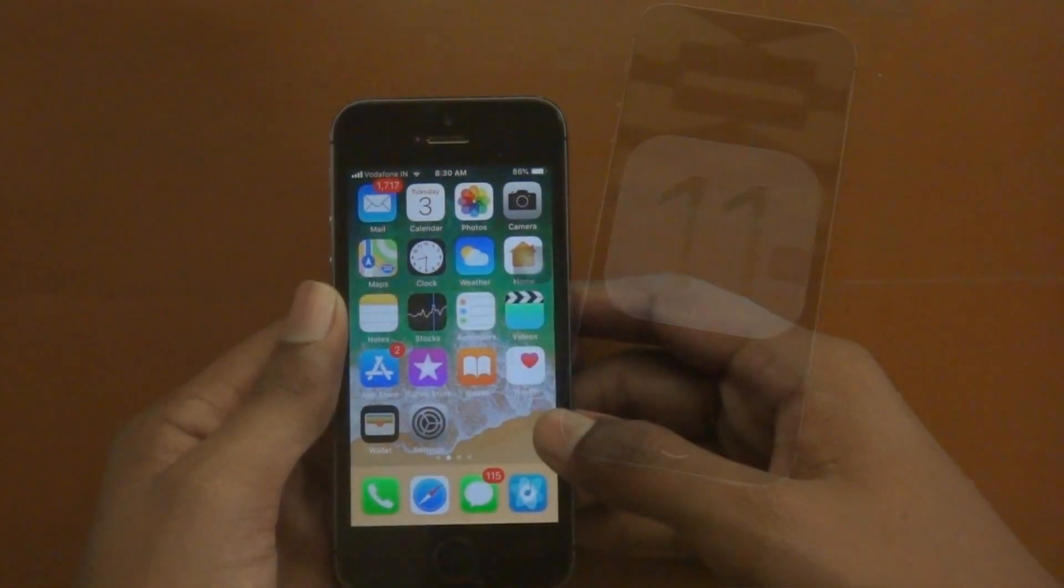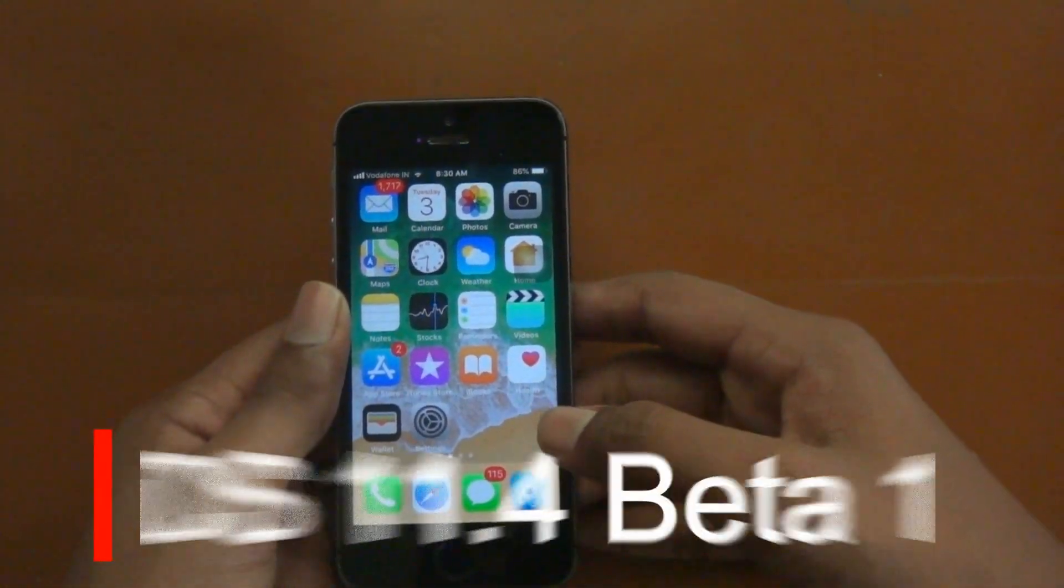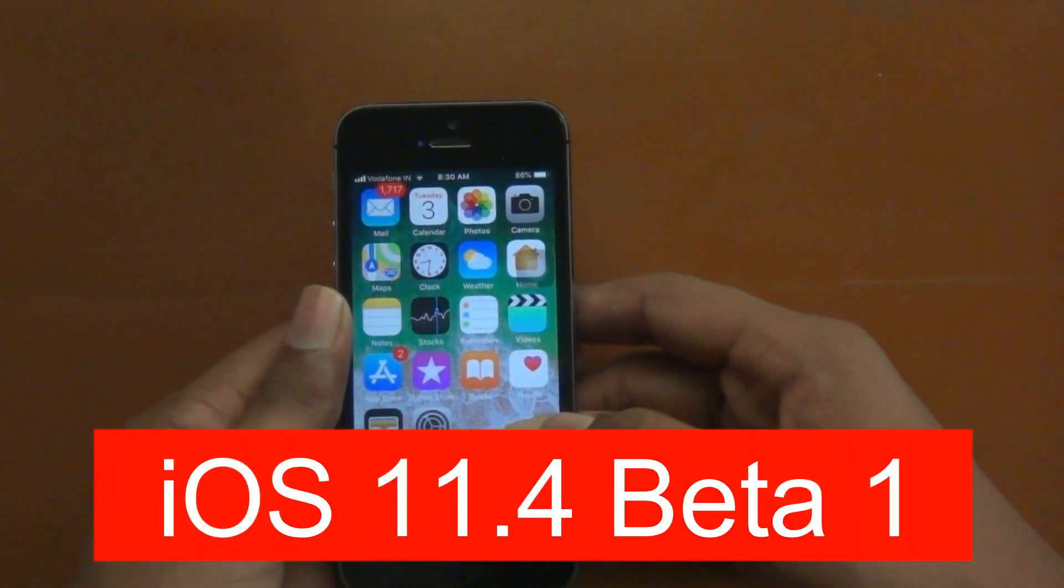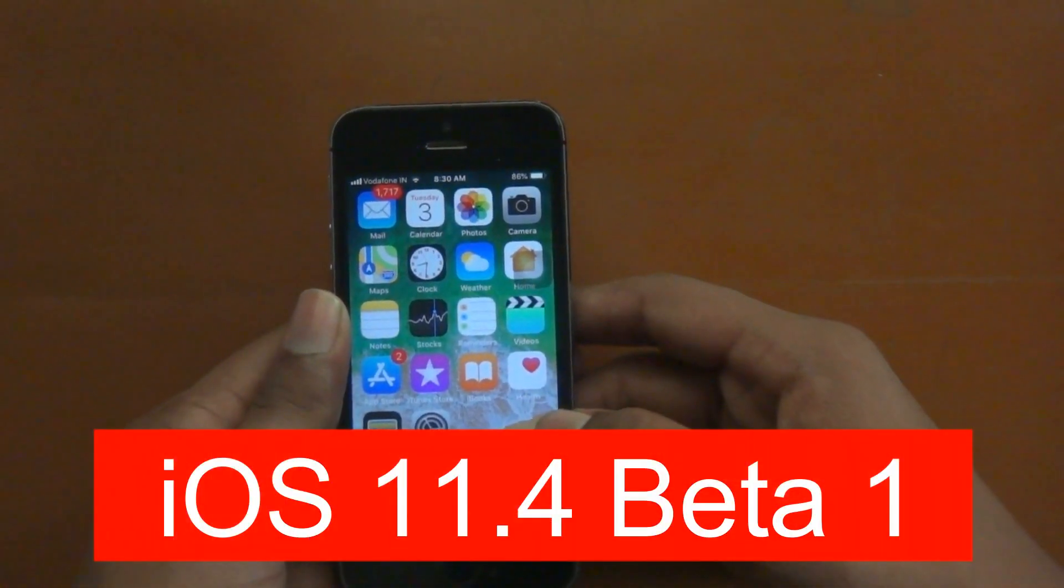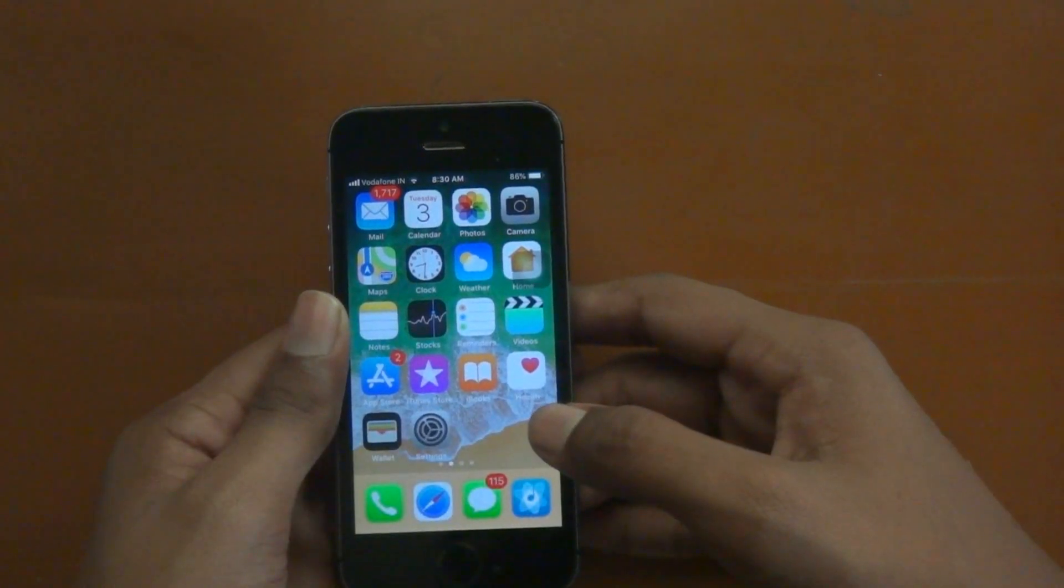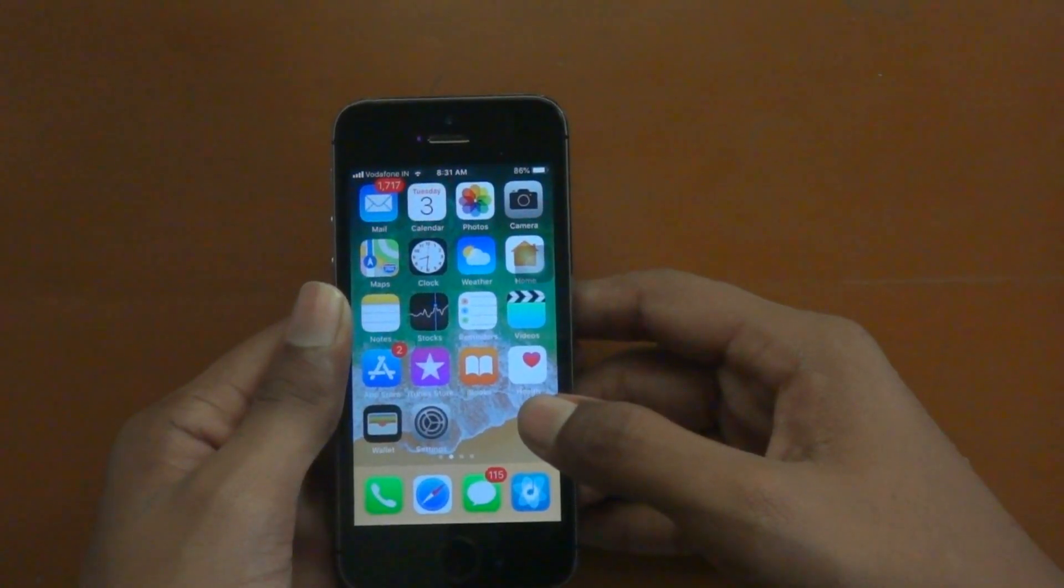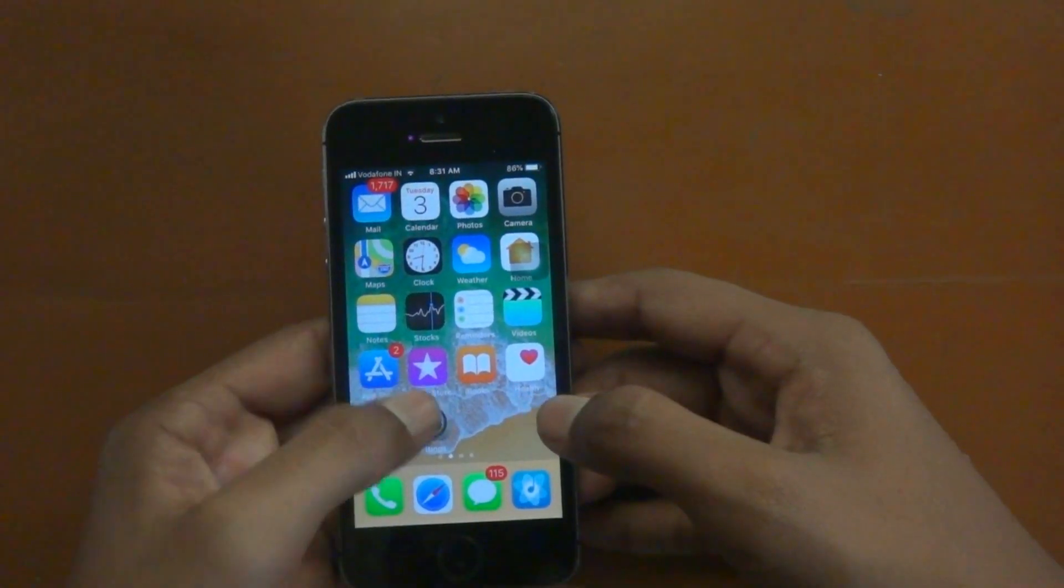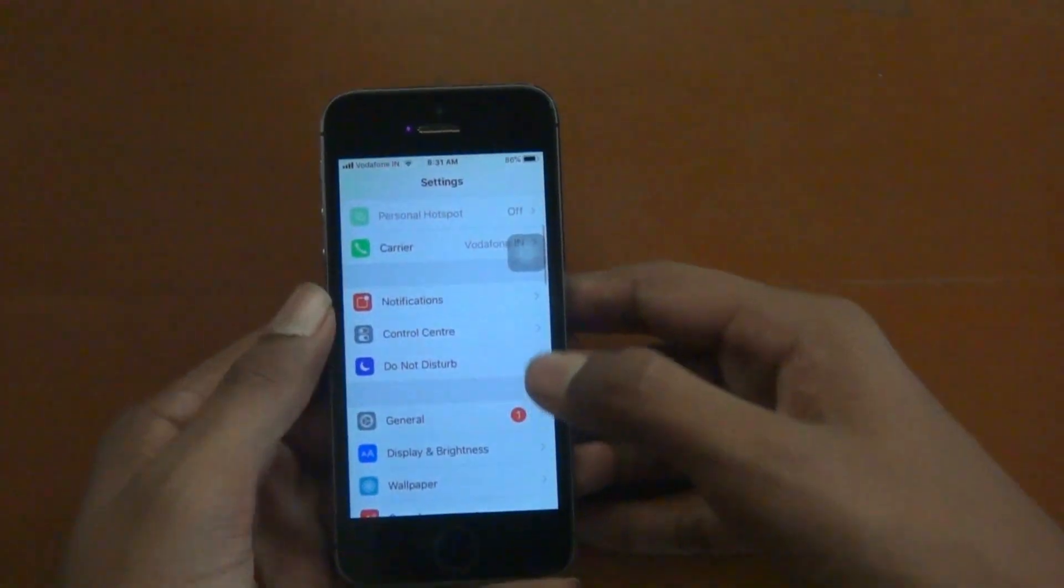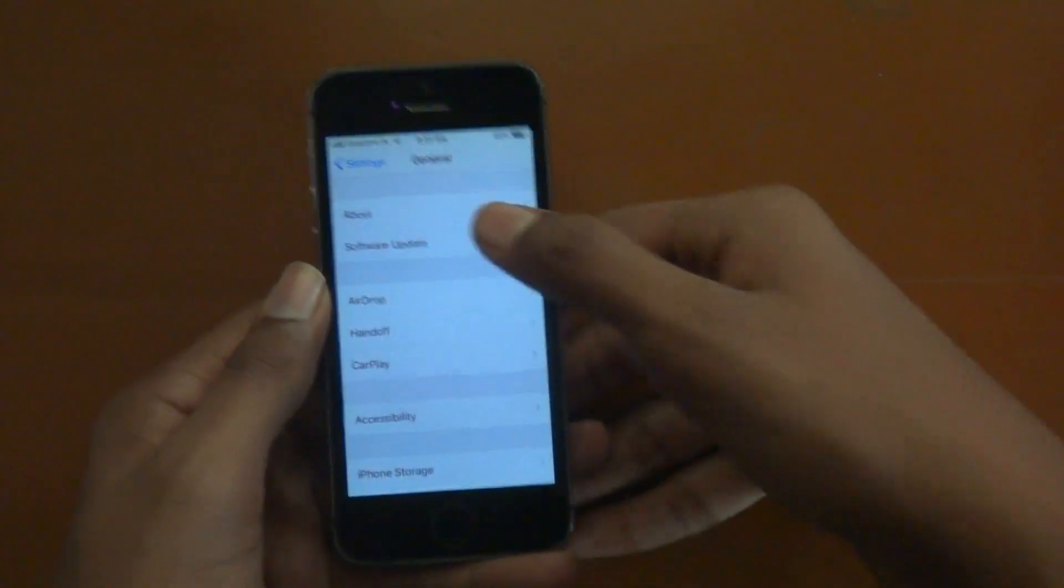Hello friends, this is Ichua here and in this video let's see the review of iOS 11.4 Beta 1 on the iPhone 5S. So let's get started. First of all, let me show you that I am in iOS 11.3.